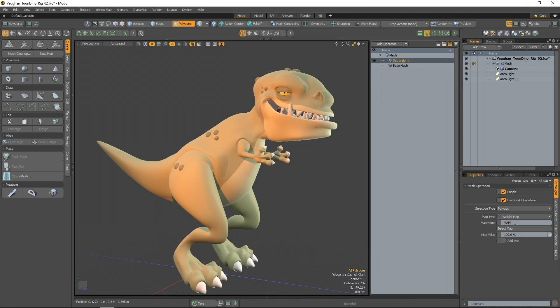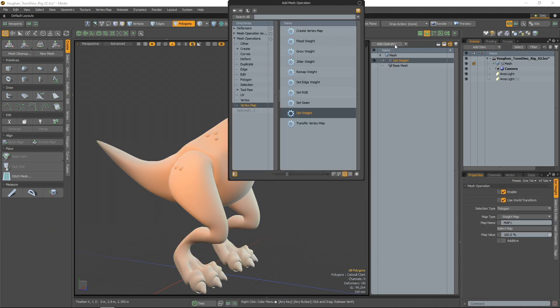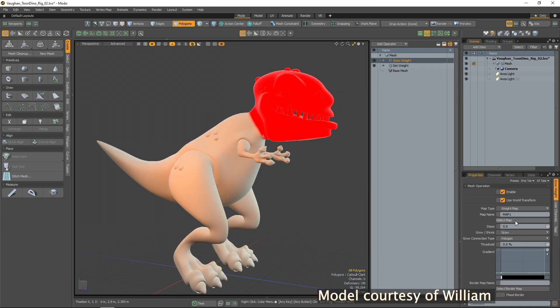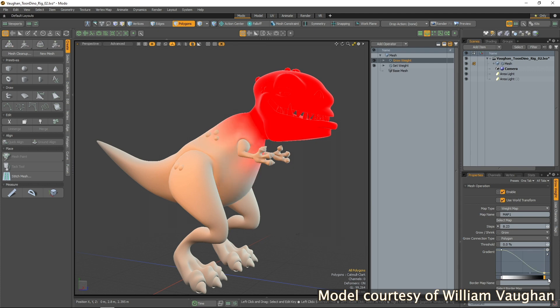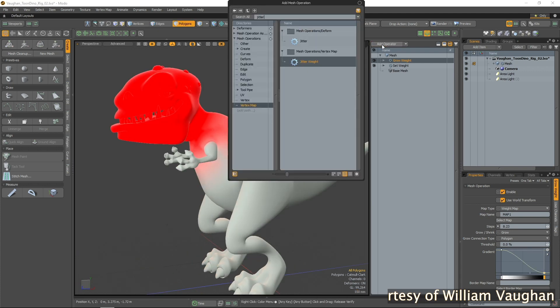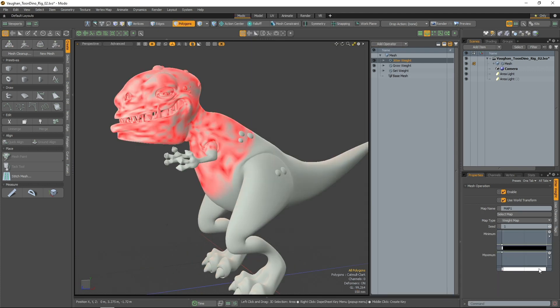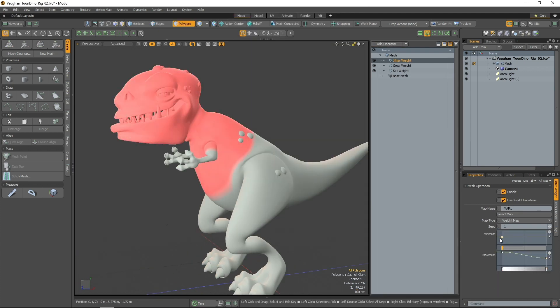The Modo 14.2 release brings you a new set of procedural operations for editing weight maps non-destructively. Let's take a look at each new operation in action.